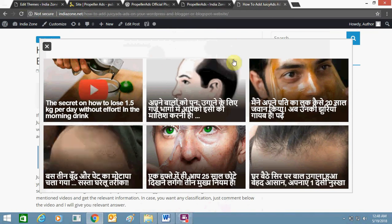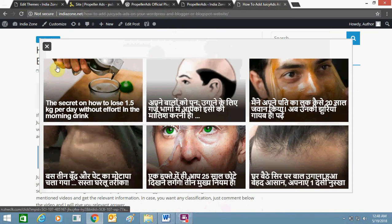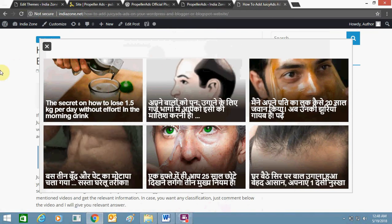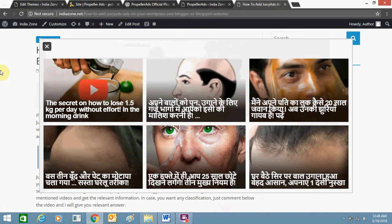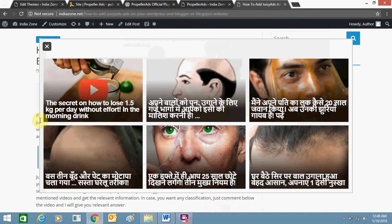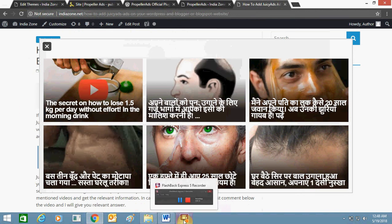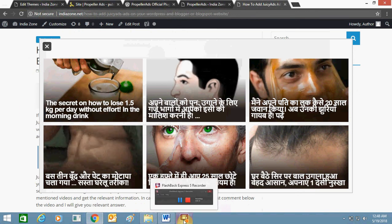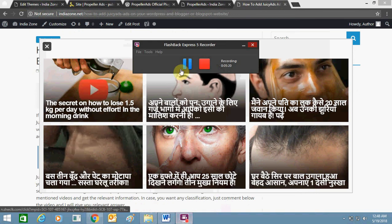This is looking good, nice, and I can get clicks and make money. I think now you will be able to add Propeller Ads on your website. Thank you for watching this video.